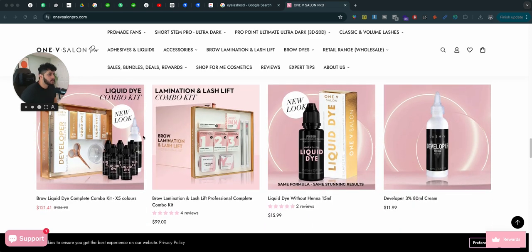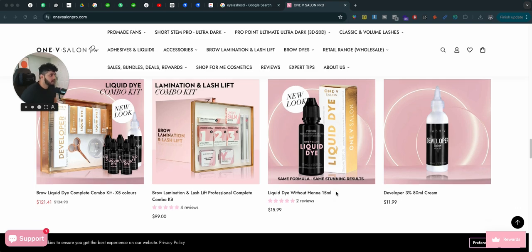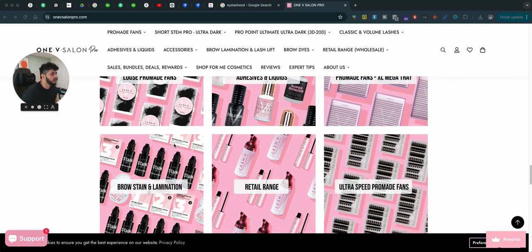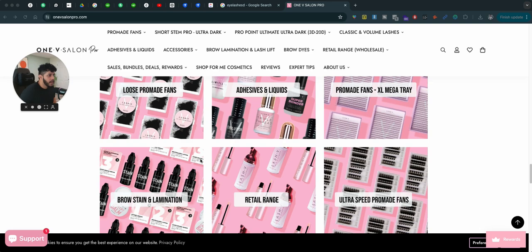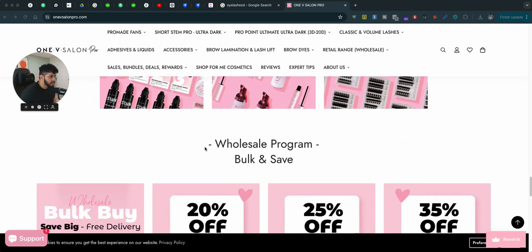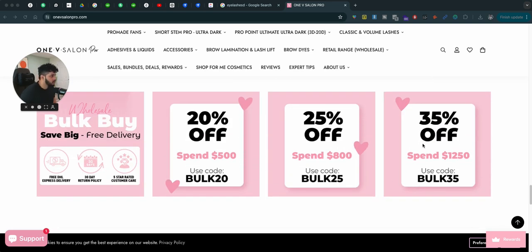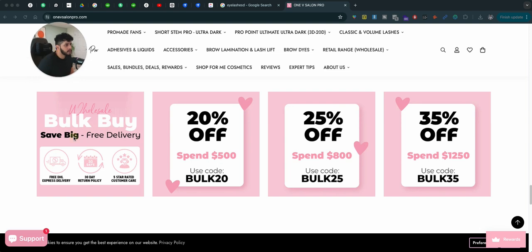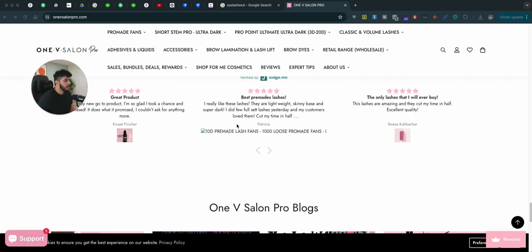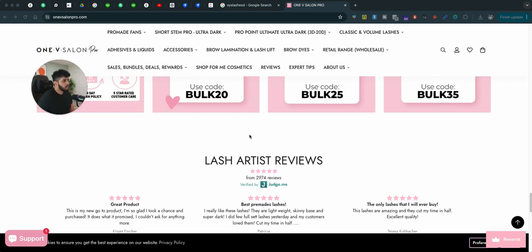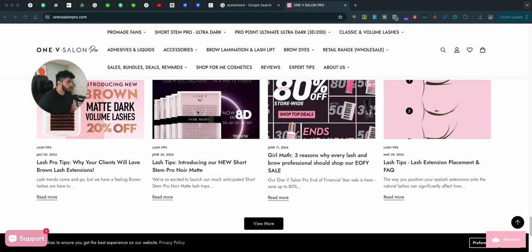They sell combo kits and bundles, which they showcase, along with all the categories they're selling. They have big discounts, bulk buys, save-big offers, free delivery, a 30-day return policy, free DHL delivery, customer care — all that. And then, of course, reviews, and they end it with a blog post.